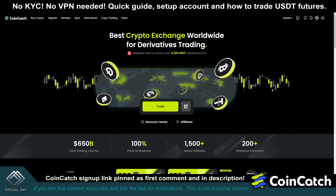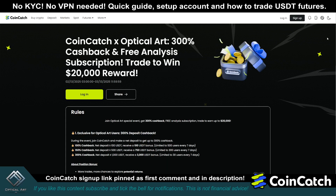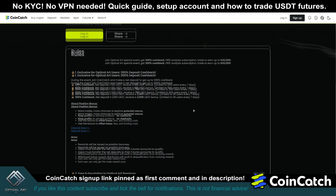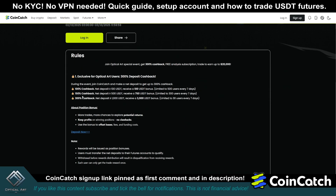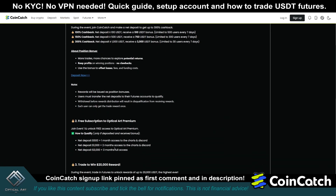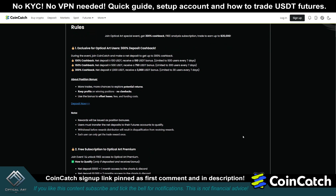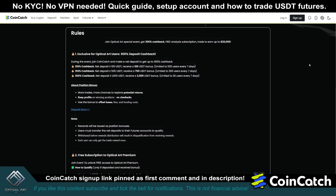I already have an account created here. Obviously you will need to sign up and create your own account. I worked out a deal with CoinCatch where you guys can get 100% to 300% cash back bonus depending on how much you deposit, as well as free access to my charts and Discord. There are three tiers and it's a limited number of slots. I'll put a link to the events page now if you want to get more information.